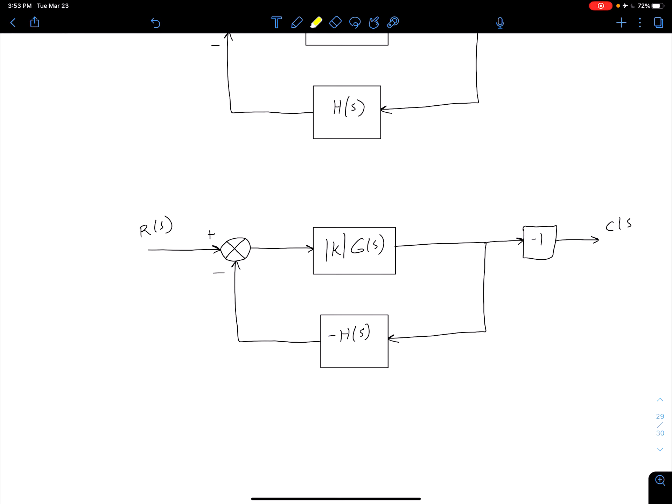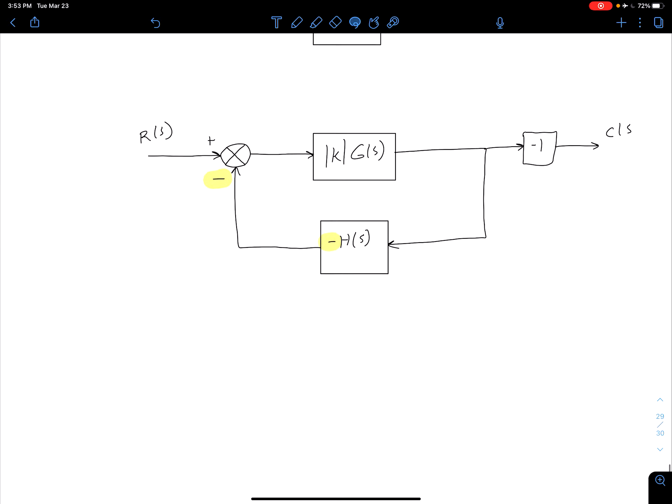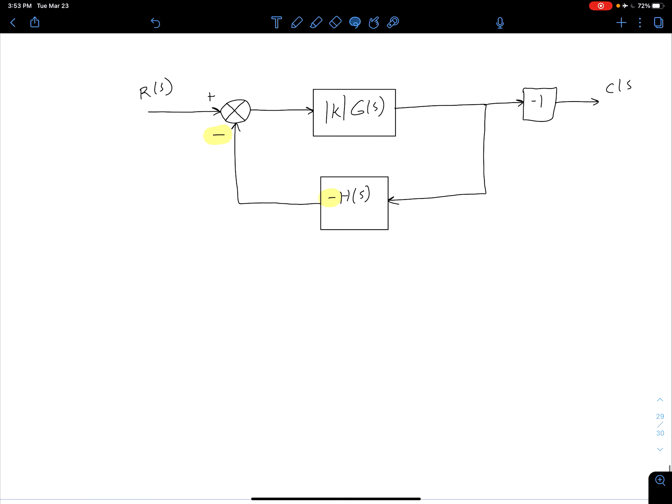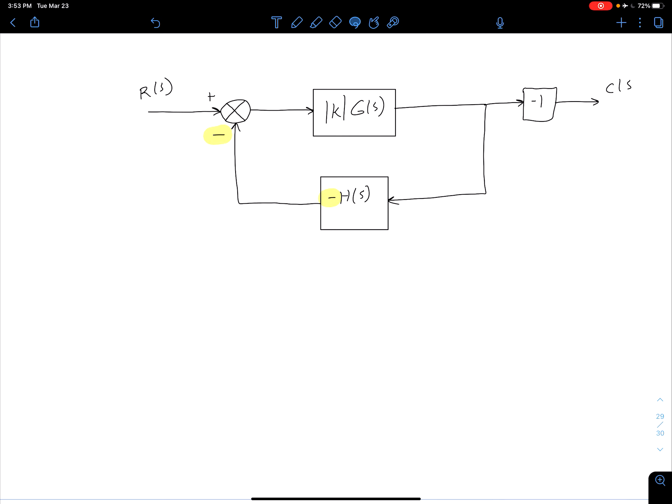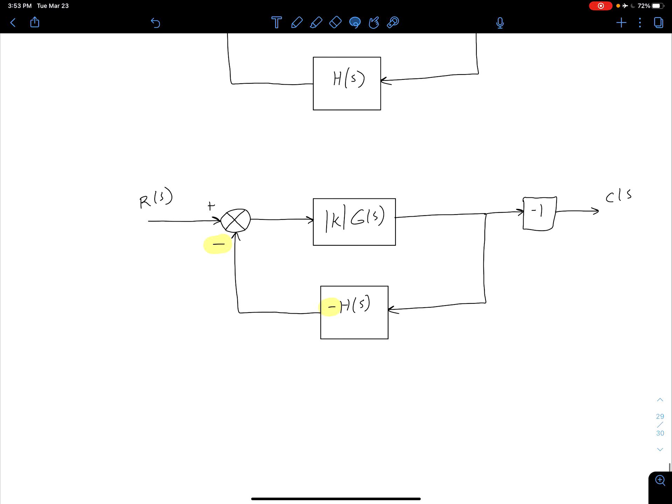So now what we see is I have this negative and negative. So the two negatives are, of course, going to make a positive. So let's go ahead and update that to be a positive feedback system. So all I have to do is just make this one a positive, and so now we see we have a positive feedback system.